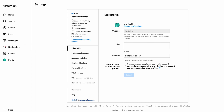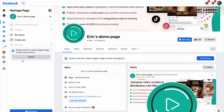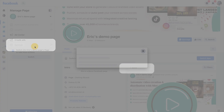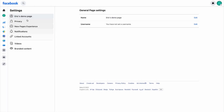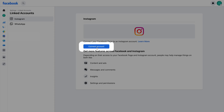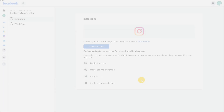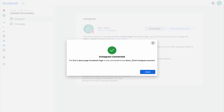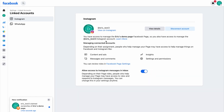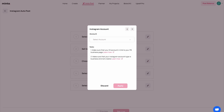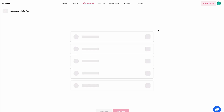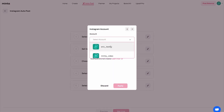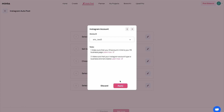Now my Instagram page is a business page. The next step is to connect my Facebook page to my Instagram page. I'm going to go to my Facebook page, head over to settings, linked accounts, and then connect account. I'm going to hit connect and confirm. My Instagram page is now connected to my Facebook page and my Instagram account is a business account. So if I go back to Minta and hit refresh, I should be able to connect my Instagram page — Eric test three — and I'm going to select this one and hit apply.